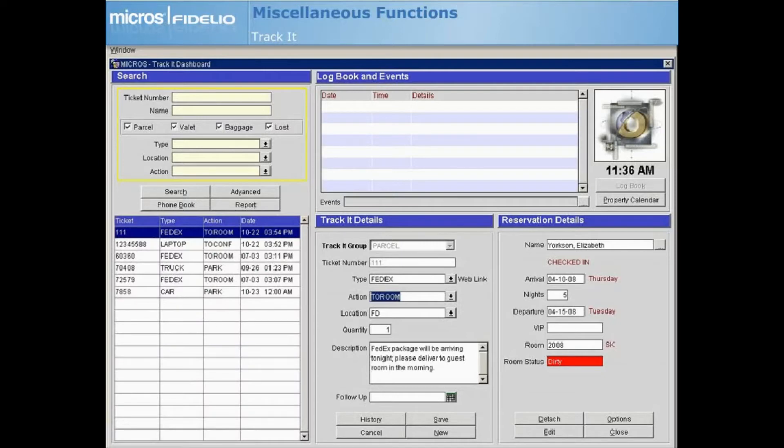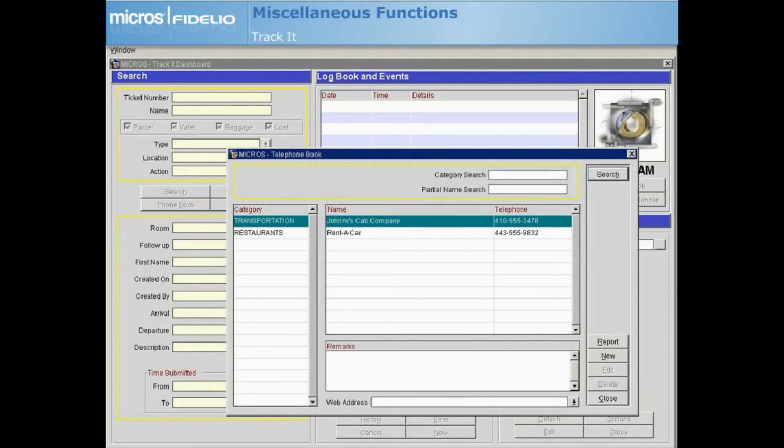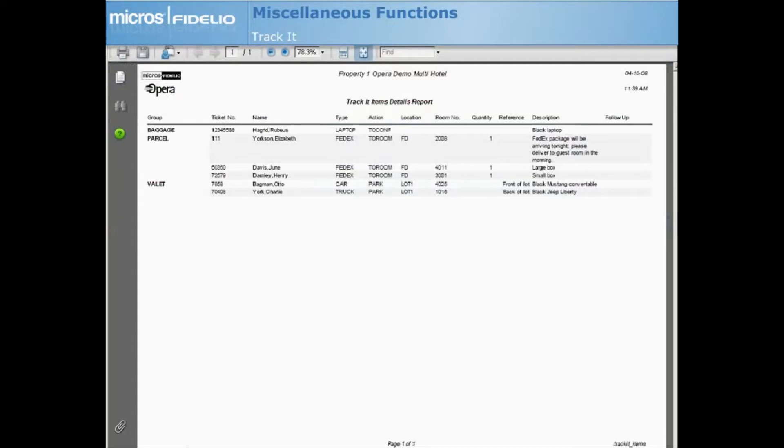Select Phone Book to display the telephone book screen and to look up frequently used phone numbers and web addresses. Select Report to preview or print a report listing all items currently logged in Track It.